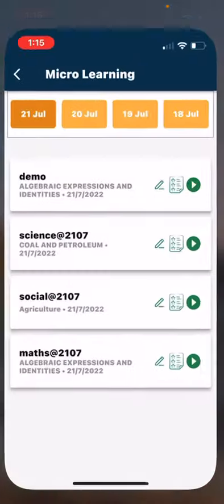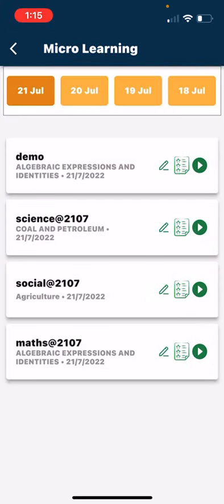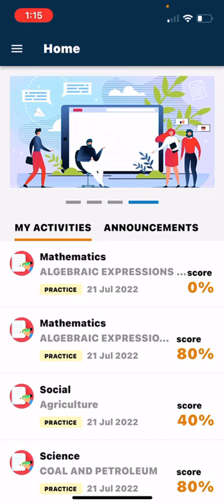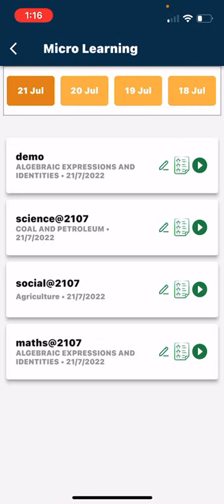Open the VXL School app and you will have the homepage. In the homepage, go to the menu bar and click on micro learning. You will see what the teacher has assigned to you on an everyday basis.